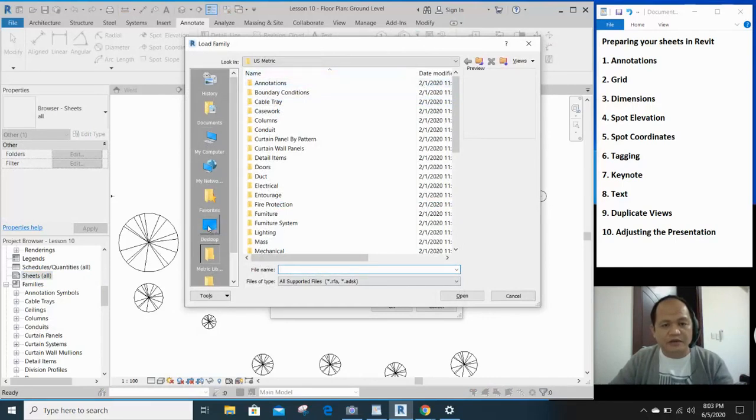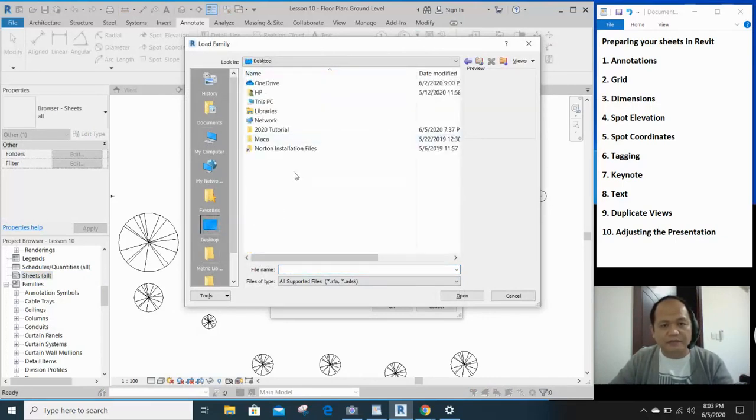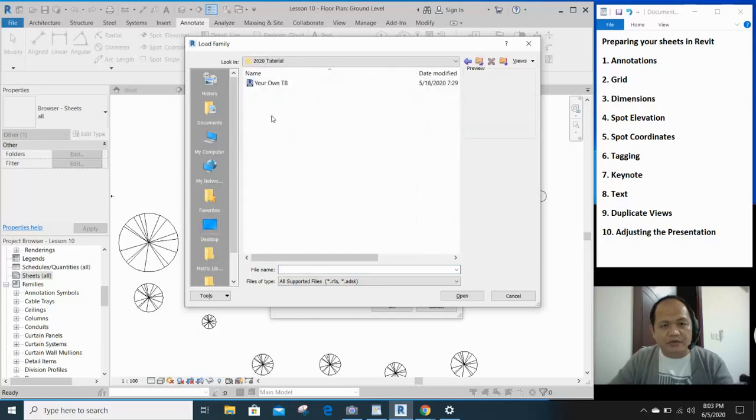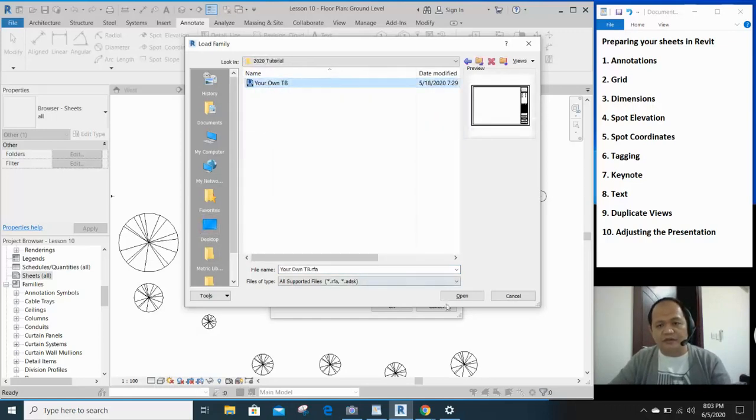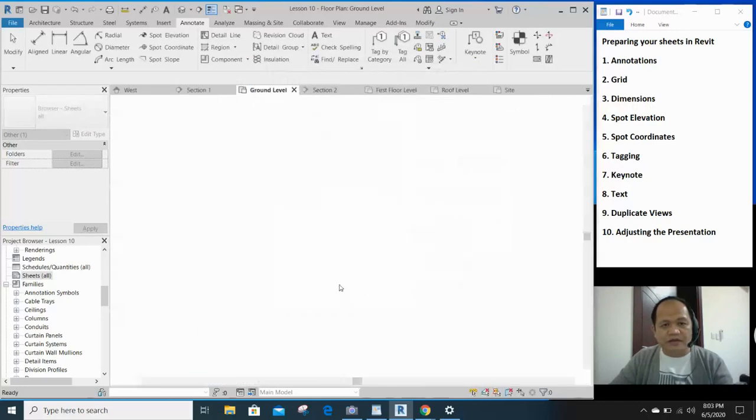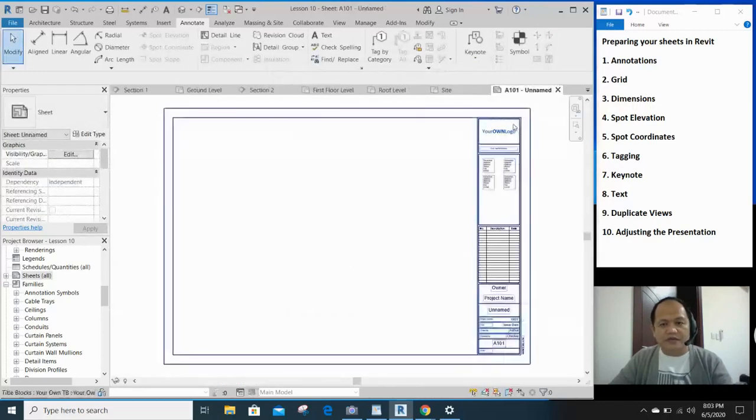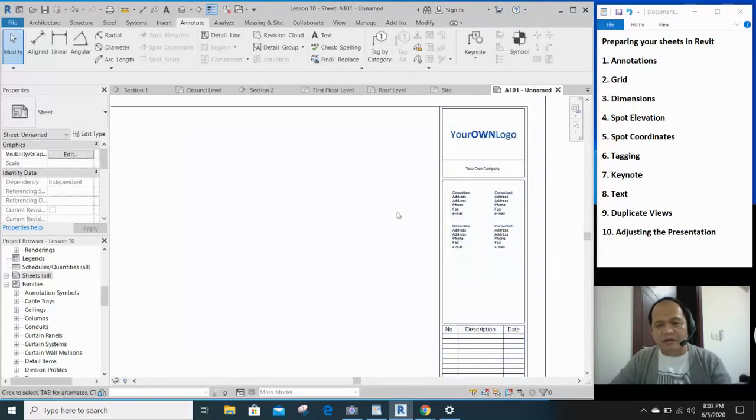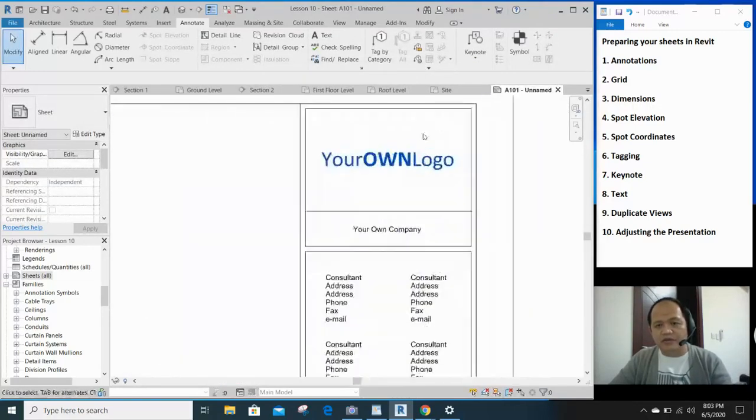Sheet, we will click new sheet and we will load our own title block. Let's find our own title block. It should be in our desktop 2020 tutorial. That's our own title block. And you click open. And you click OK. So that's our own title block with your own logo.